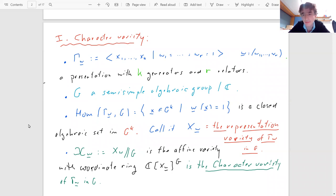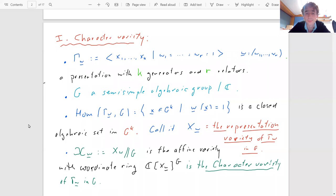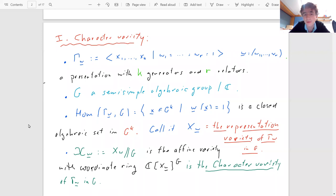This is usually called the representation variety of Γ in G. Associated to this, if you have a representation you can conjugate it by an element of G, which amounts to looking at the diagonal conjugation action on G^K. So G acts on X_W, and it's therefore interesting to look at the space of orbits — the character variety — defined as the affine variety whose coordinate ring is the ring of invariant functions on X_W.